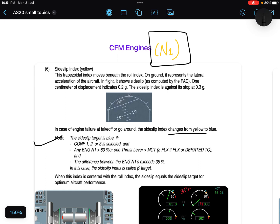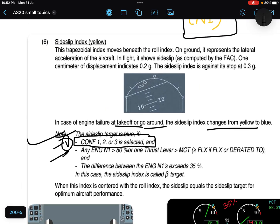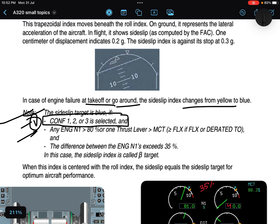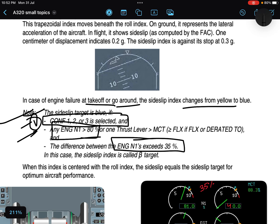The side slip target turns blue if configuration 1, 2, or 3 is selected. Your aircraft will be in configuration 1, 2, or 3 during takeoff, landing, or go around — that is why it is written during takeoff and go around. You will not be in configuration 1, 2, or 3 at flight level 25,000 or 30,000 feet — that makes sense. The second condition is: any engine N1 is greater than 80 percent.